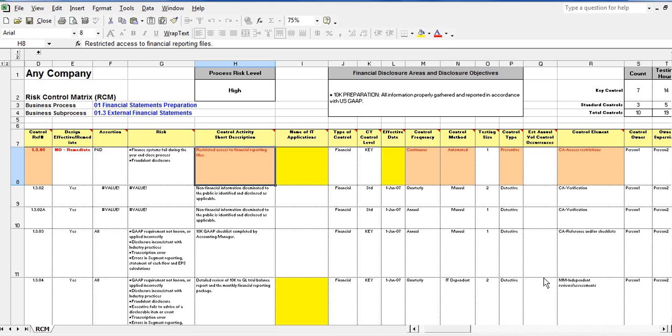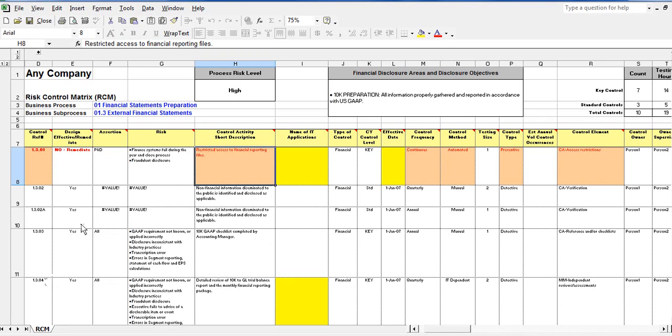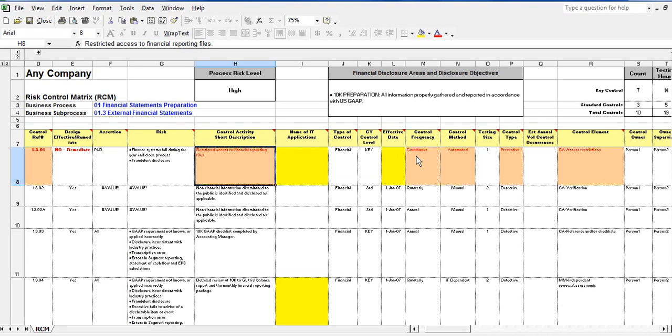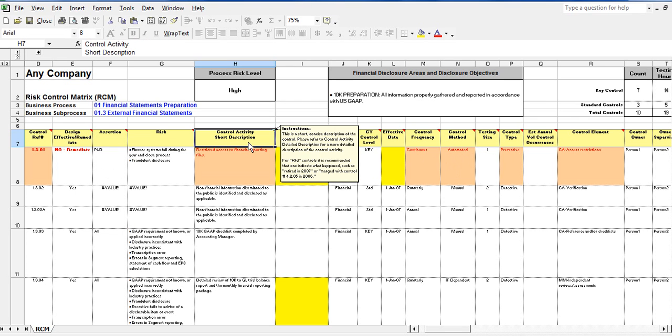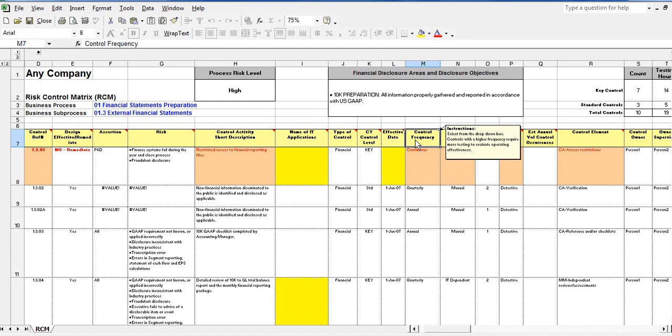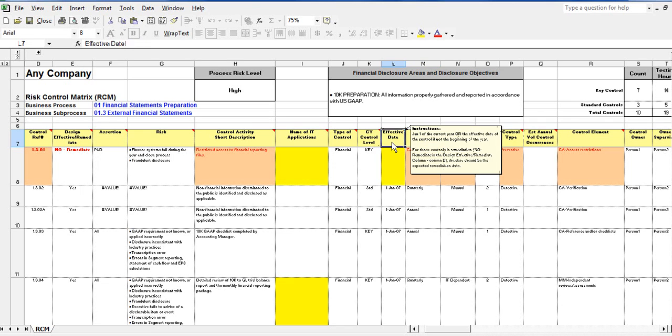The first document is the Risk Control Matrix or RCM. This is where all the controls in a business process are listed. The RCM provides up to 30 data fields which describe various aspects of the controls, such as the control activity description, the control frequency, the control effective date, etc.